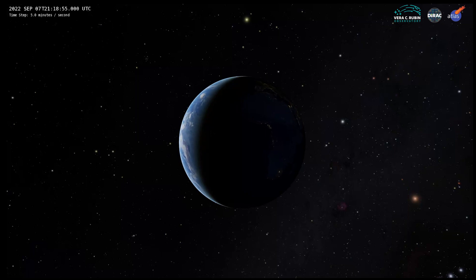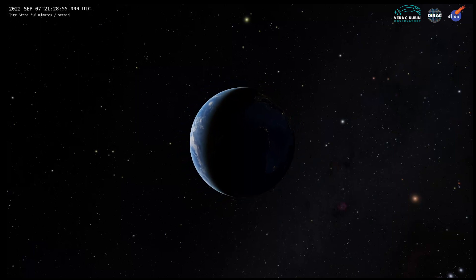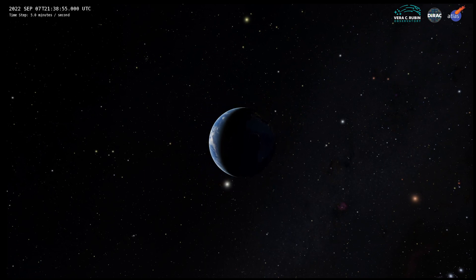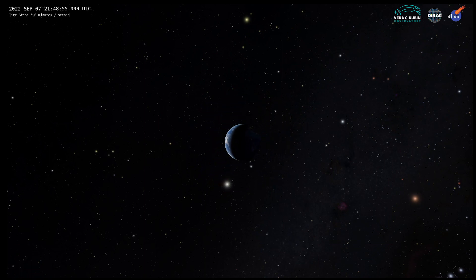Earth, birthplace of every human who's ever lived, all our heroes, all our villains, all our homes, dwarfed by the space through which it flies, vulnerable and precious.